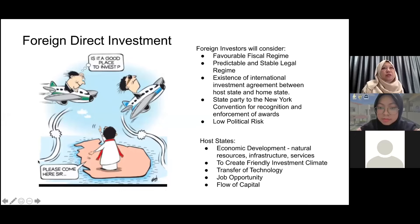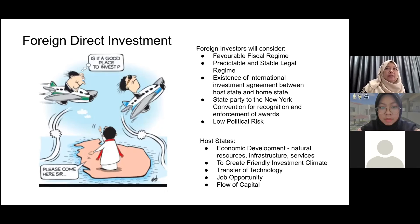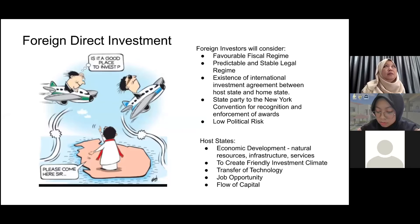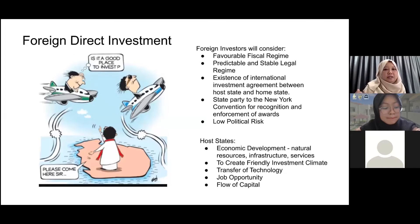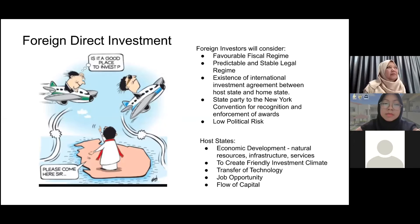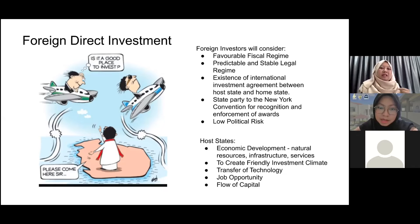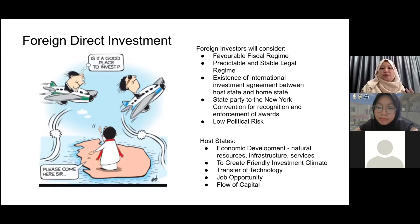When we talk about foreign direct investment, we are not talking about portfolio investments — the kind you talk about in the banking and finance area. We are talking about foreign direct investment, which is basically when foreign investors come to a state and sink their investments physically in that state. For example, when we have multinational companies in our country — KFC, McDonald's, Pizza Hut — those are chains present in many countries, and they involve foreign investors.